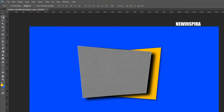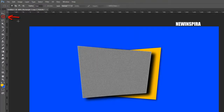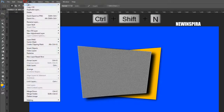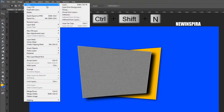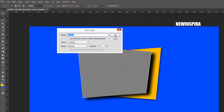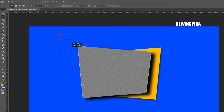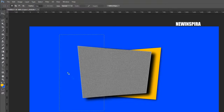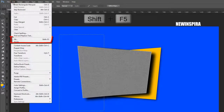Grab the Rectangle Marquee tool from the tools palette, then draw a selection on the document. Now go to the Layer menu, create a new layer, then go to the Edit menu, select Fill, and fill the selection with white color.